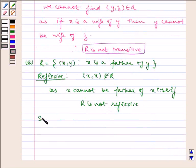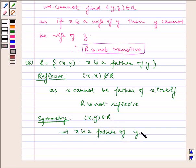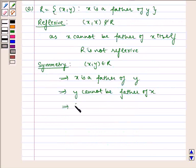Now let us check for symmetry. (x, y) belongs to R, which implies x is a father of y, which implies y cannot be father of x, which implies (y, x) does not belong to R. Which implies R is not symmetric.